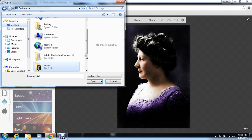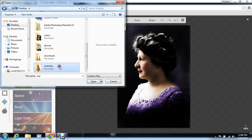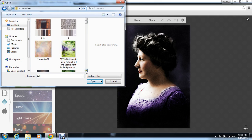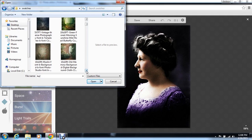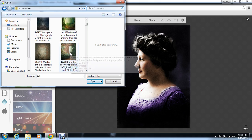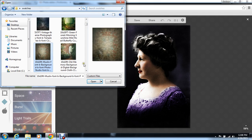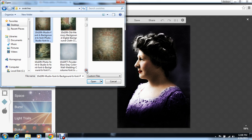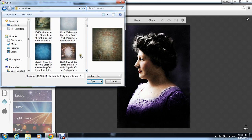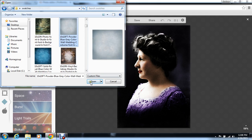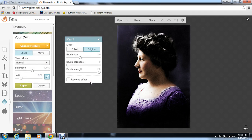I had put some backgrounds in with my swatches just to show — you're going to really choose any type of background. You can even change them out. Let's go ahead and look at this one... I don't really like that one. Let's use one like this.